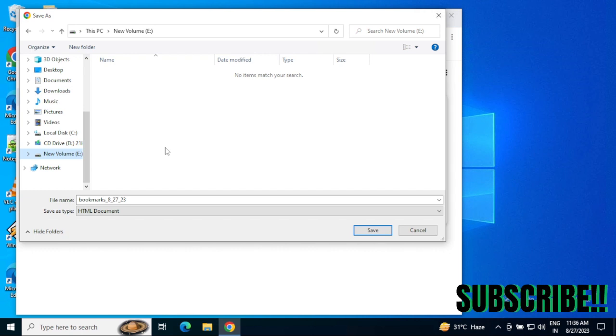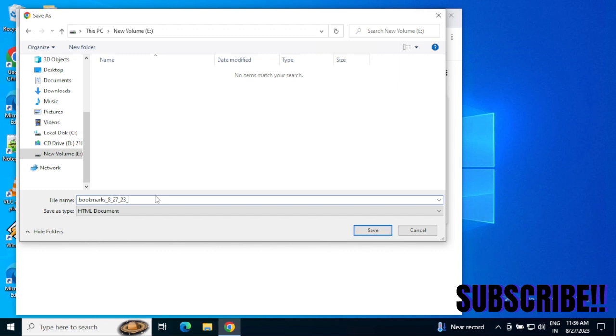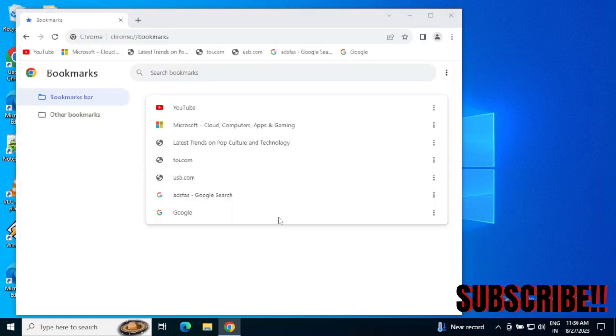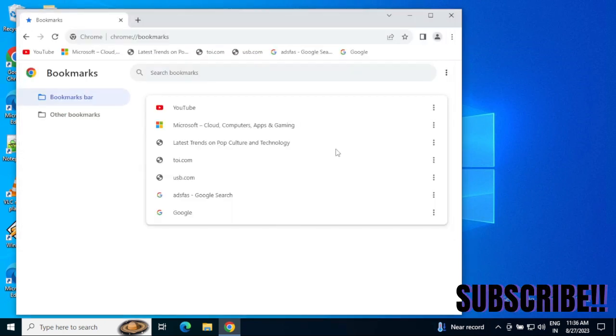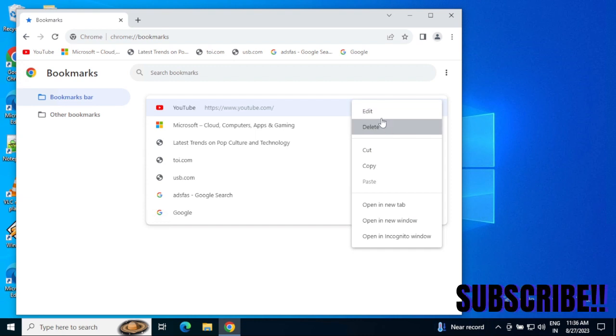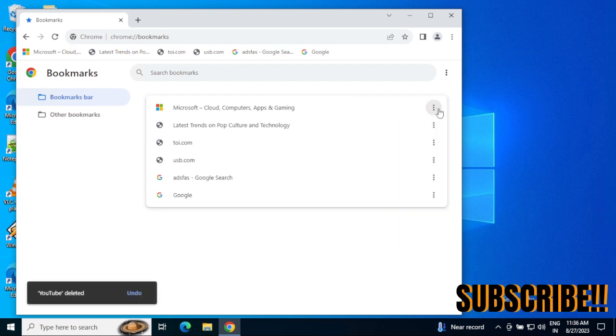I'm going to name it 'latest' and then save it. Now I'm going to delete these bookmarks one by one.